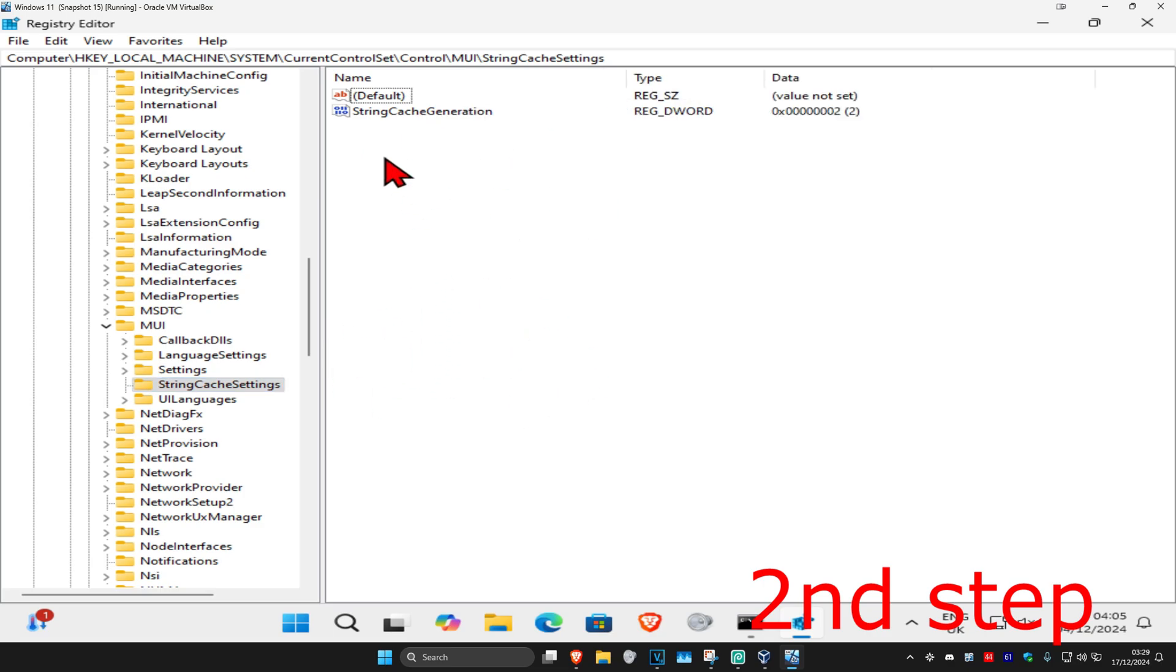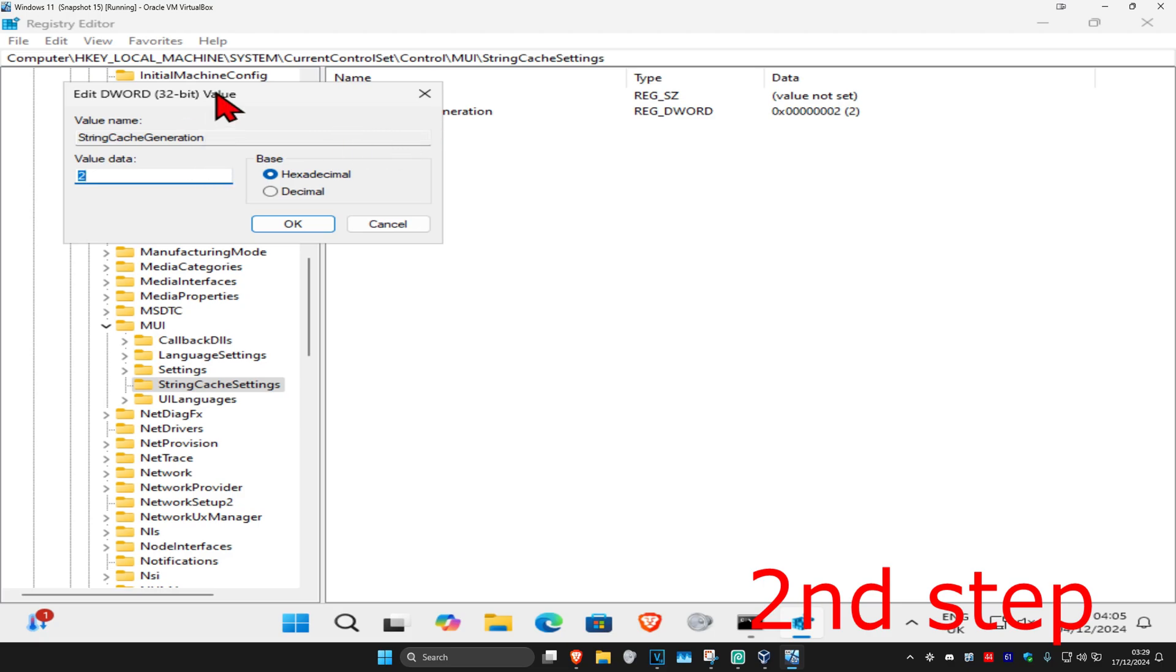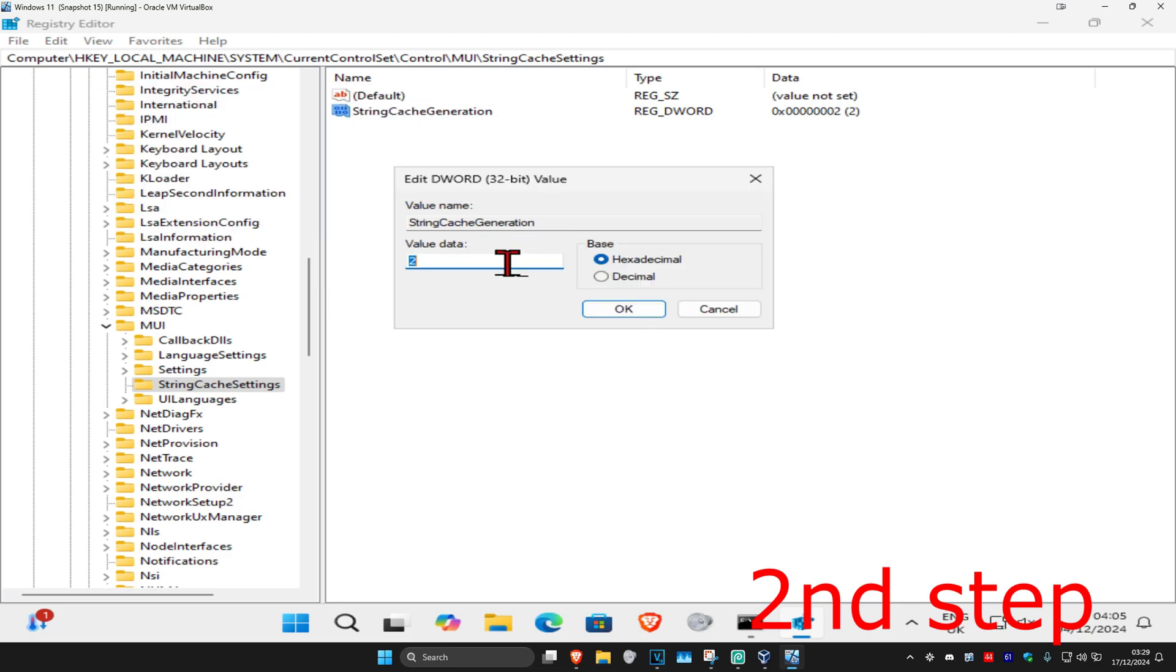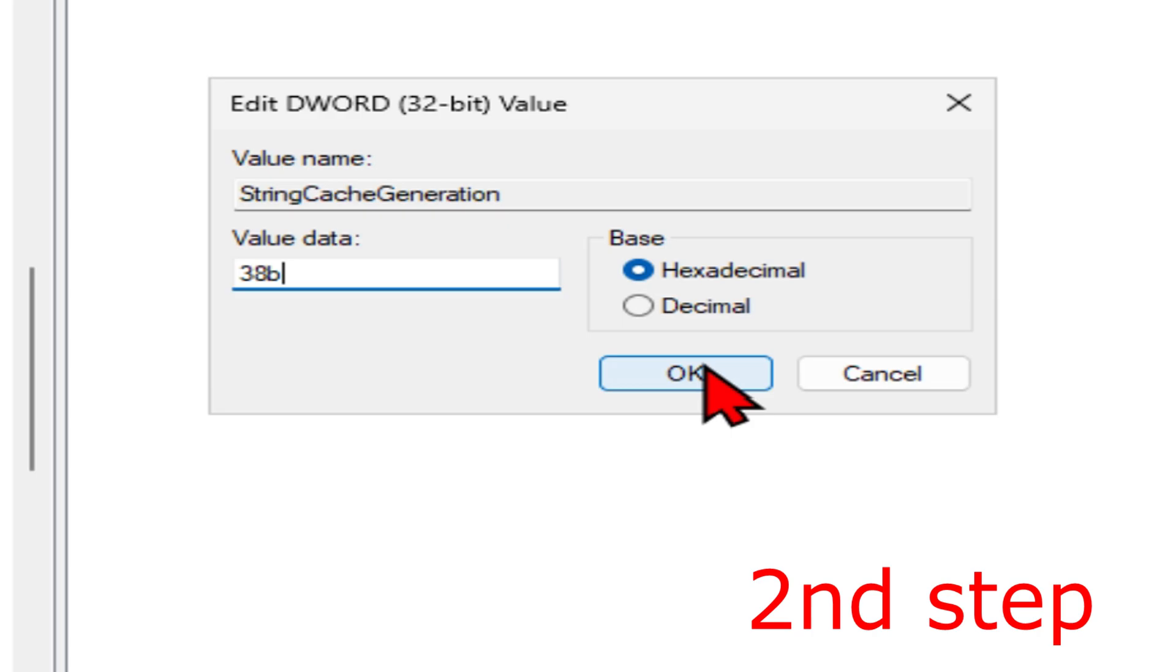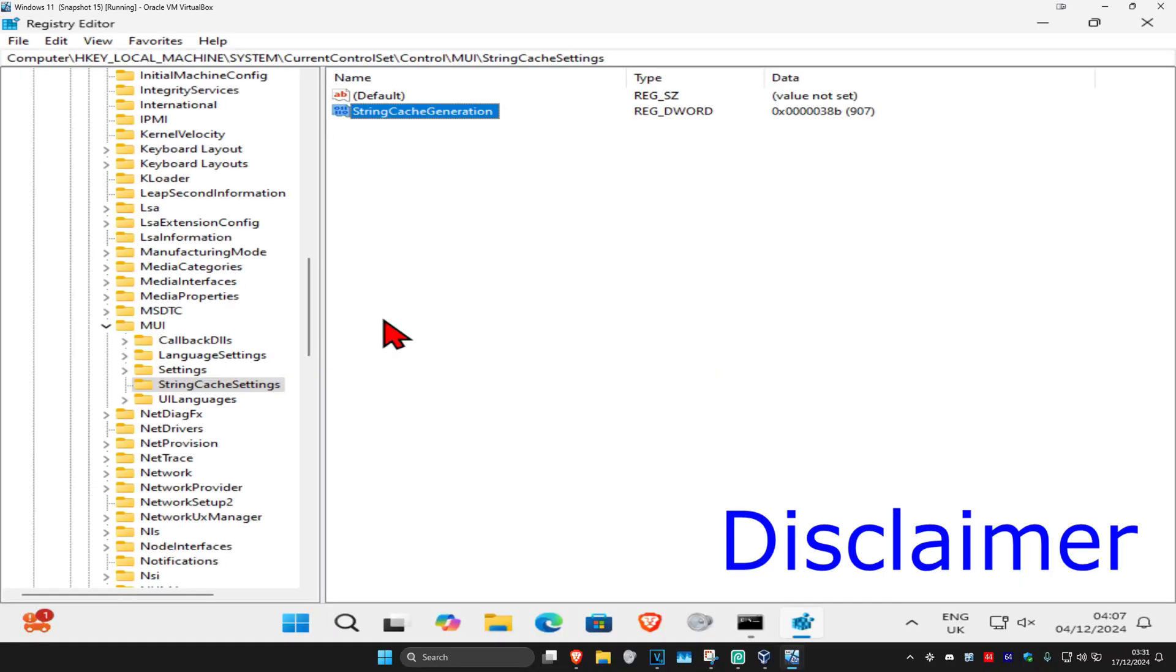Then once you're on this, you want to find String Cache Generation. Double click on it. And now once we're here, in the value data box you want to type in 38B and then click on OK.